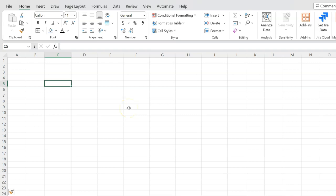Hi everyone. In this video I'm going to walk you through a problem in Excel that will show you how you can evaluate a project that is going to help you cut down on some of your operating costs.